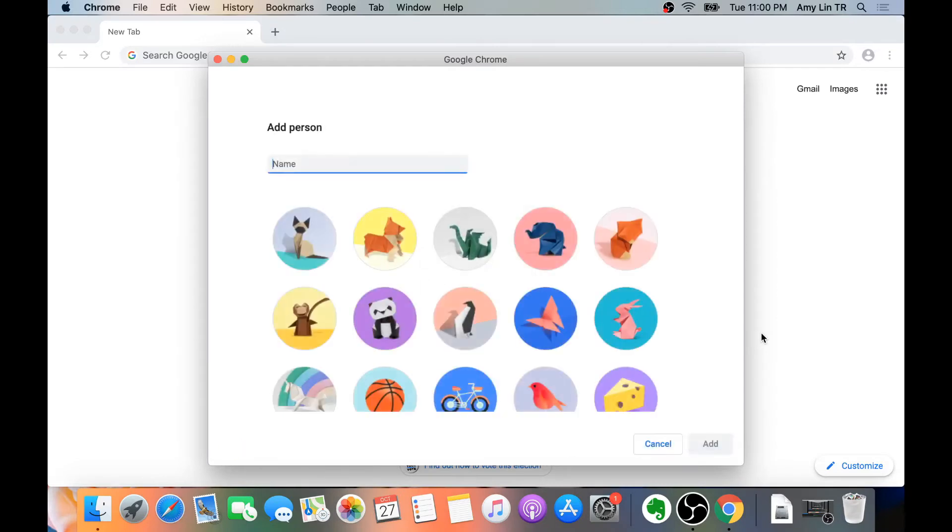Type in the name for that person. I'm going to name this person User1 to make things easier. Select a picture and then click on Add.